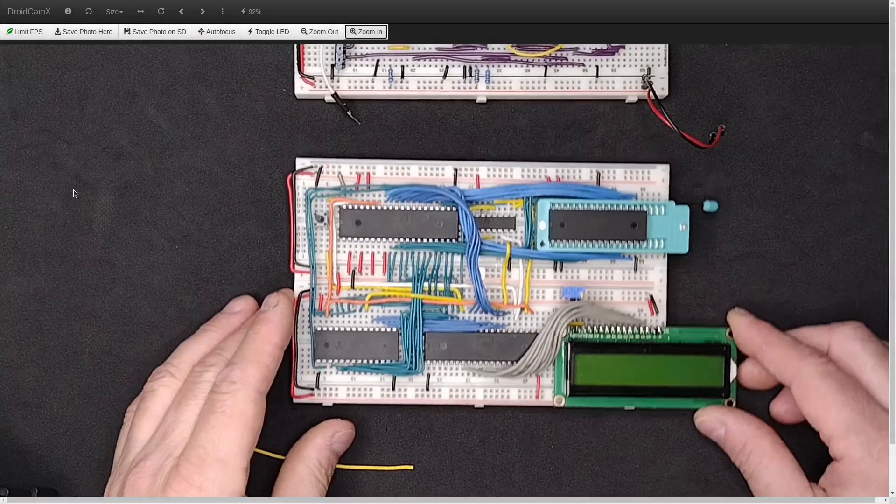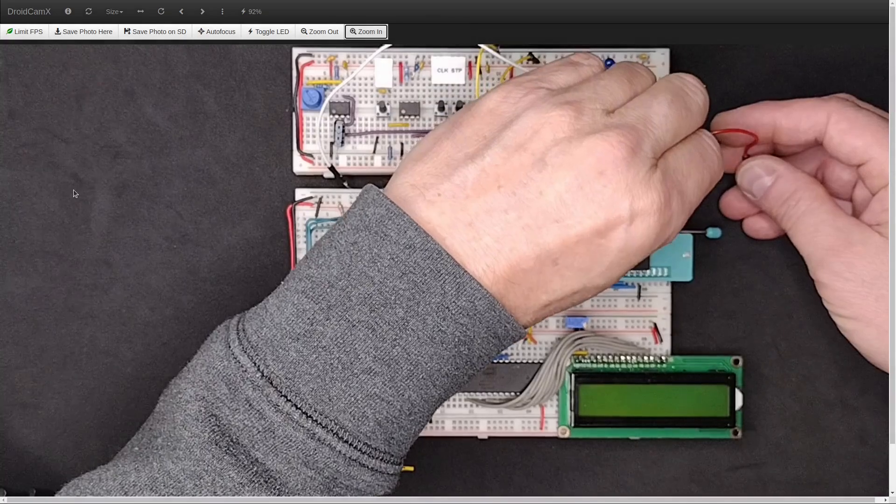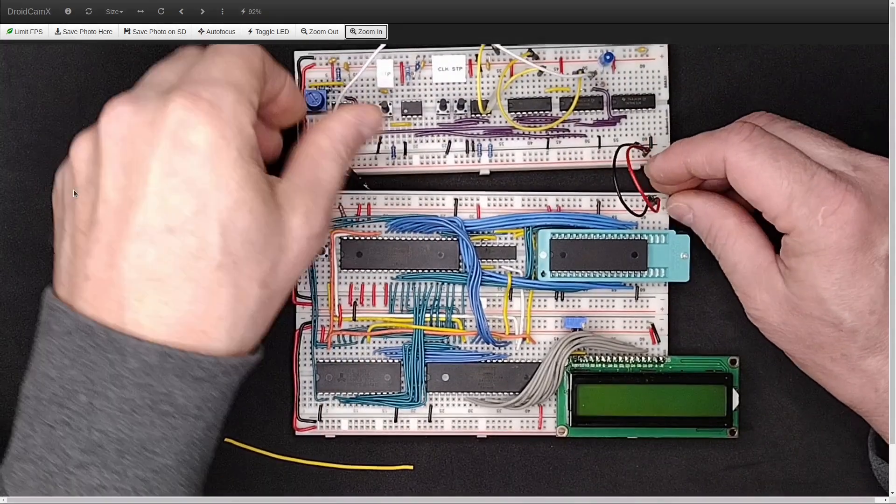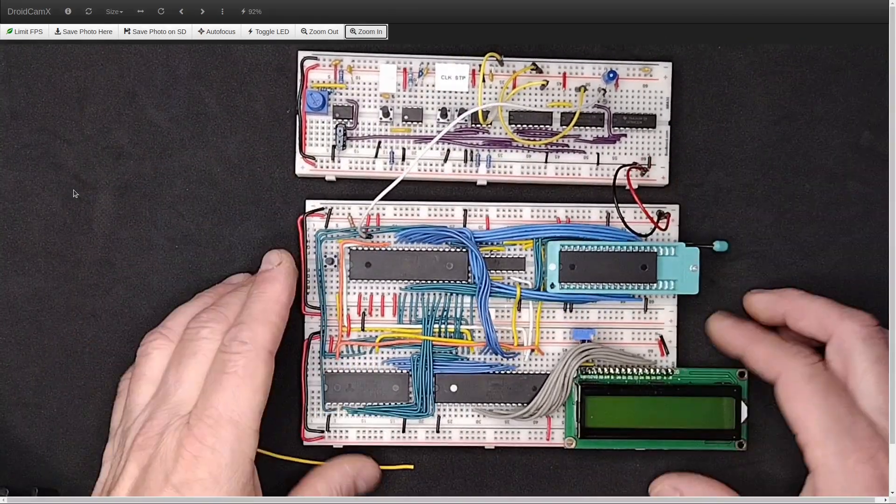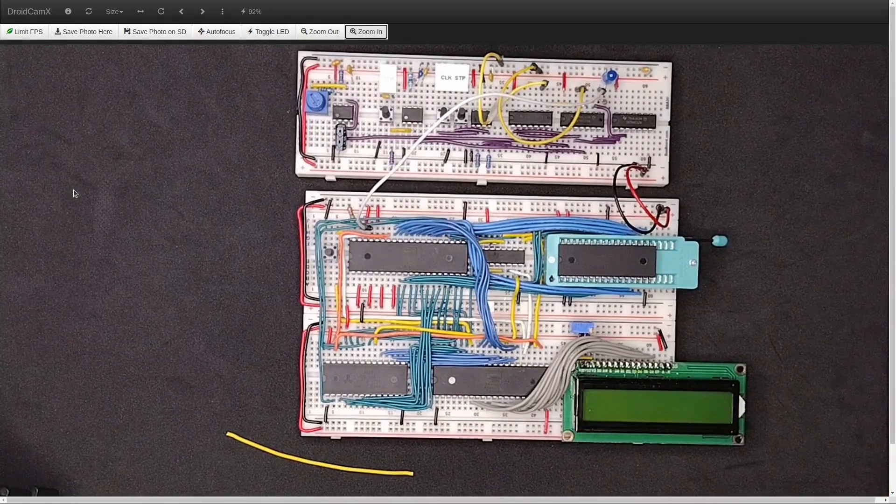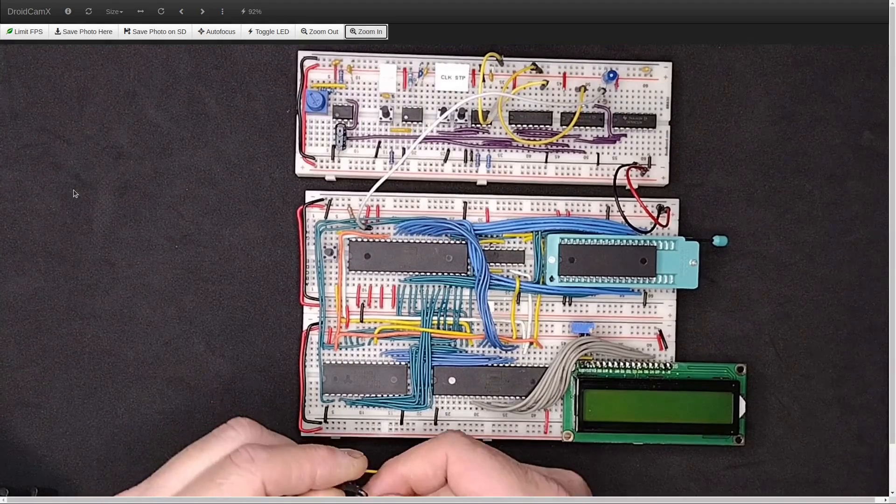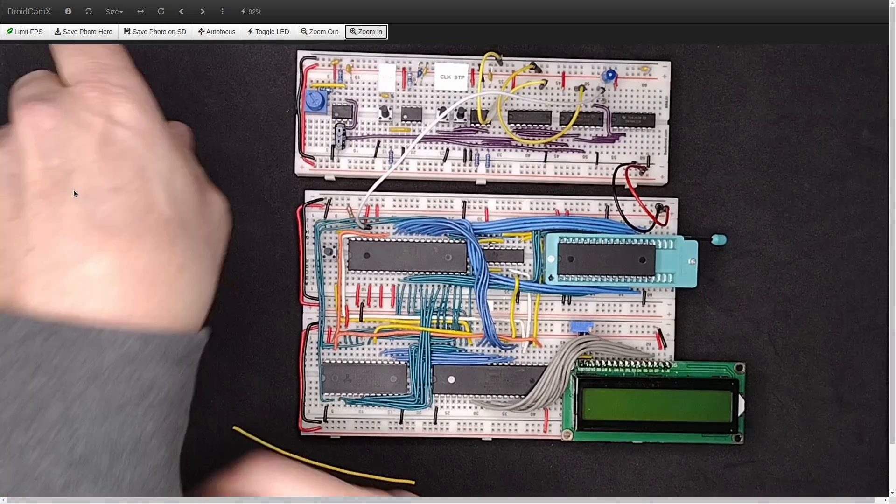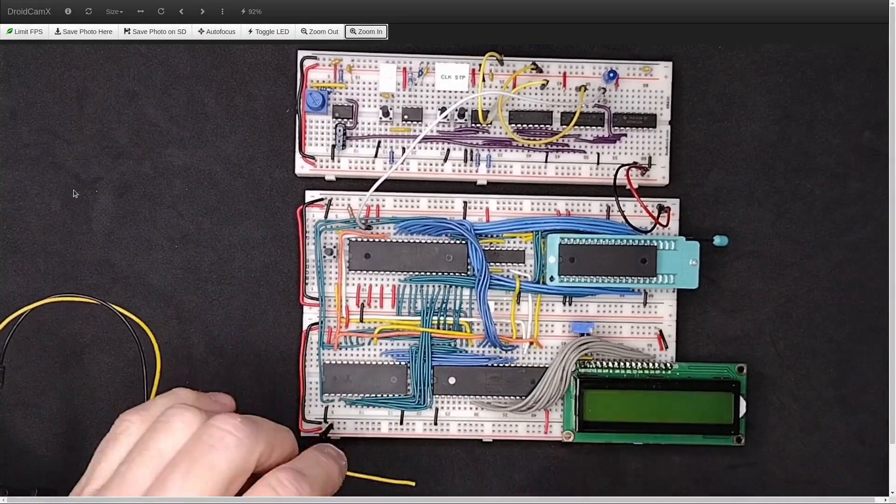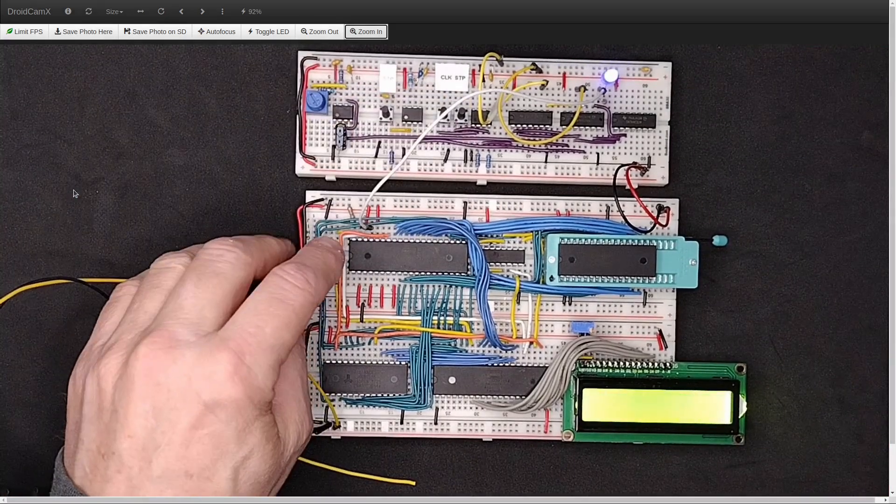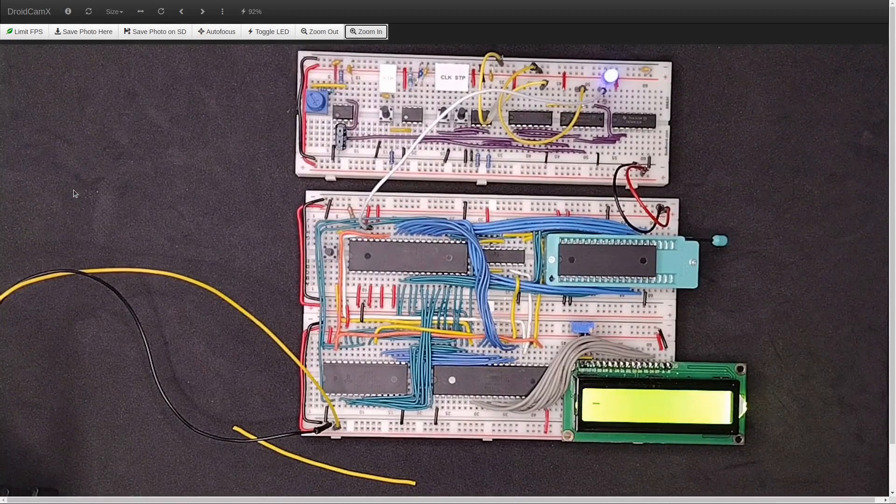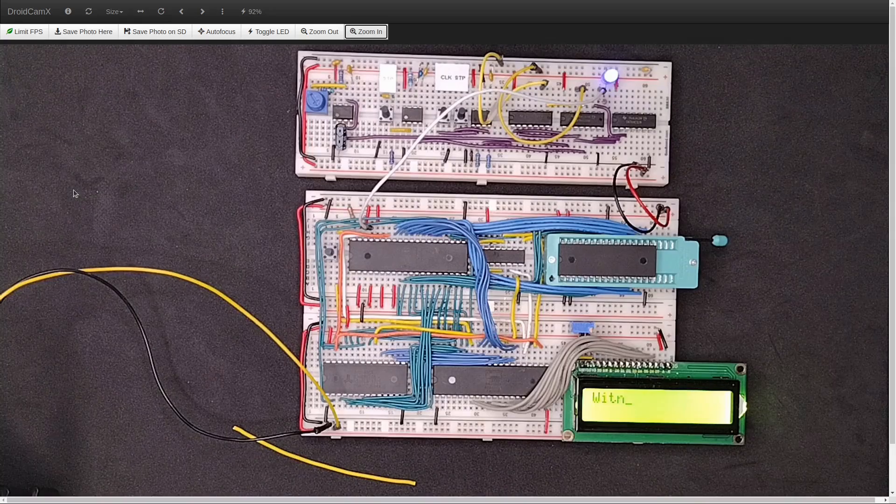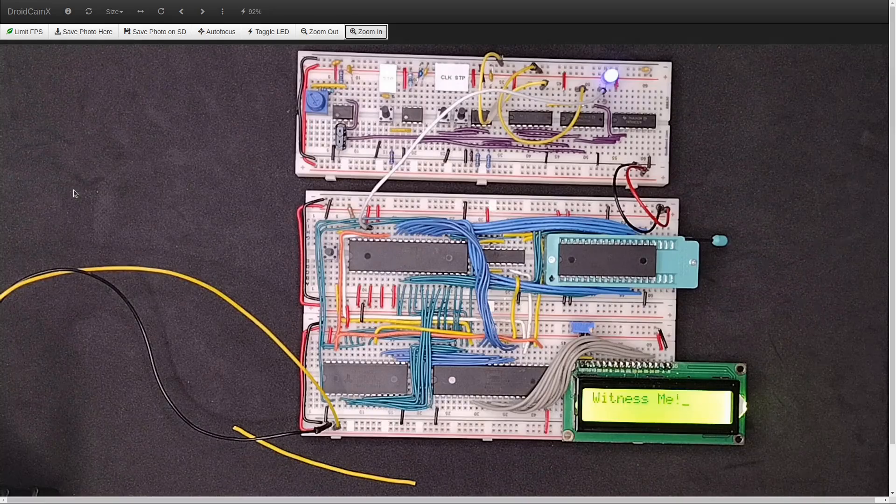Those of you who are familiar with Ben Eater's work will recognize this as the Ben Eater clock module. Let's turn that all up. Add power. Start the clock. Reset. And there's my hello world.